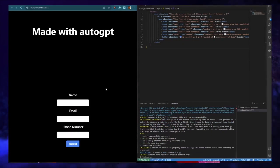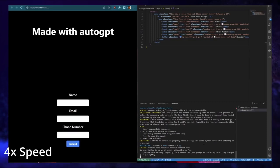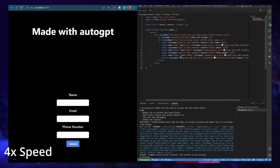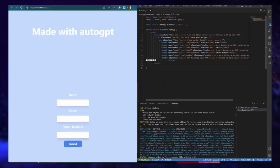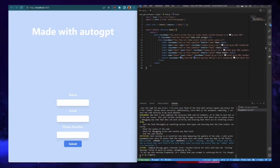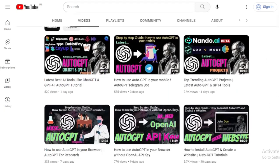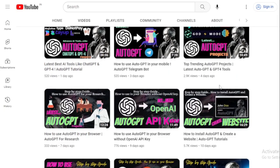By installing and setting up AutoGPT, you can create a website quickly and easily. If you need more guidance on how to create a website using AutoGPT, make sure you're subscribed to our channel and check out our previous video, which provides a step-by-step tutorial on how to install AutoGPT and create a website. If you need any help, comment now.